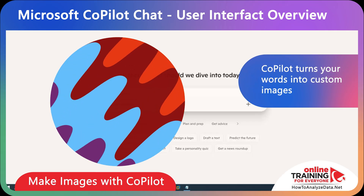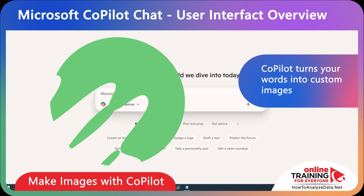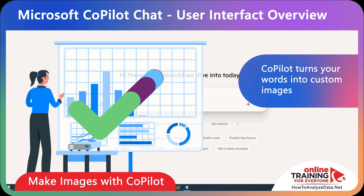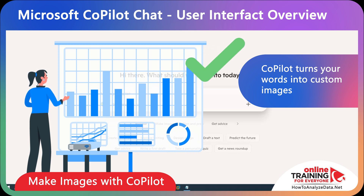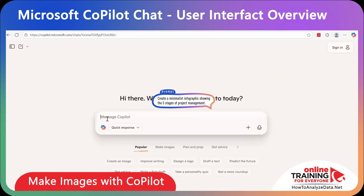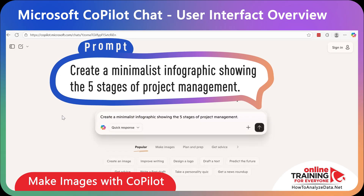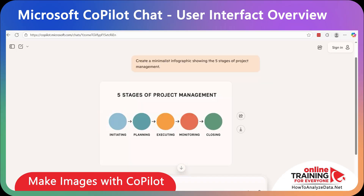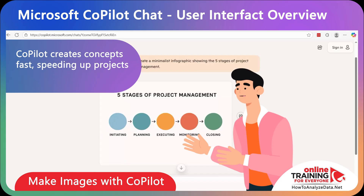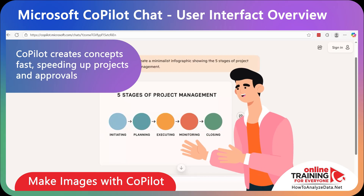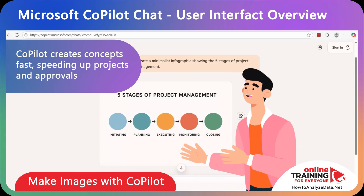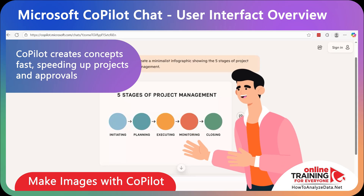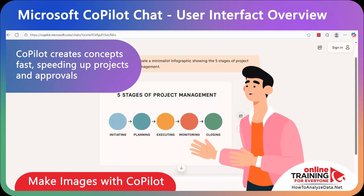Copilot can help generate images for you by turning your words into custom graphics, which is perfect for presentations, marketing, or creative projects. For example, you can enter a prompt: 'Create a minimalist infographic showing the five stages of project management.' And you get a cool, colorful, easy-to-understand image which you can share or download. Using this capability inside Copilot means you can skip the back and forth with design teams for quick concepts, accelerating project timelines and client approvals.